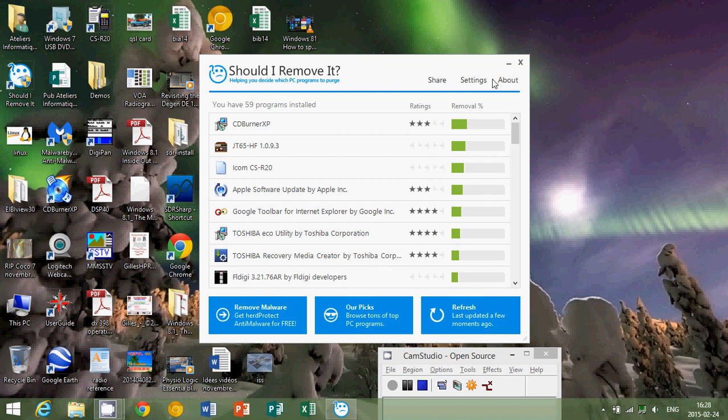Everything that's red - it's going to tell you should you or should you not remove it. This is what's going to really keep your computer going. If you're not sure what to remove, why not scan it with Should I Remove It, and this is going to give you a great idea of really what you should do with that piece of software.